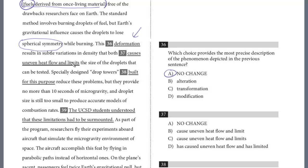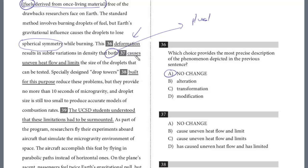Question 37: the deformation results in variations in density that both causes uneven heat flow and limits the size of the droplets that can be tested. 'Both' involves two things — it's plural, and whenever you see 'both,' the two items are joined by 'and.' 'Causes' is the singular form; we want the plural 'cause.' Similarly, 'limits' is singular — we want 'limit.' This is subject-verb agreement. So 37 is B: 'cause uneven heat flow and limit.'